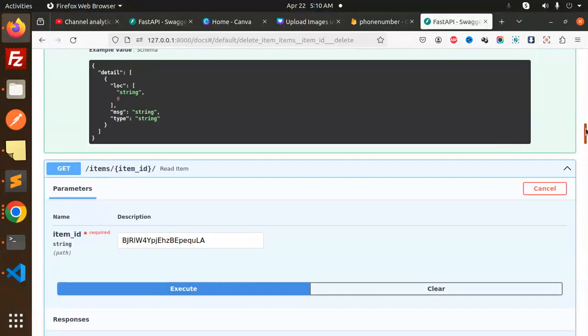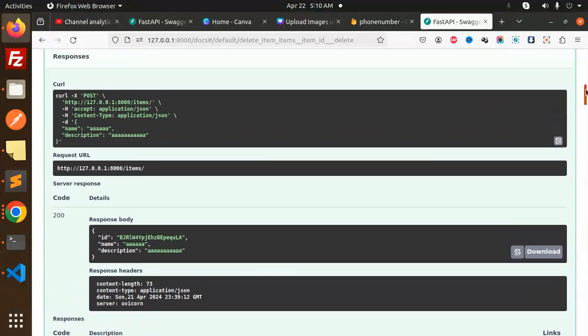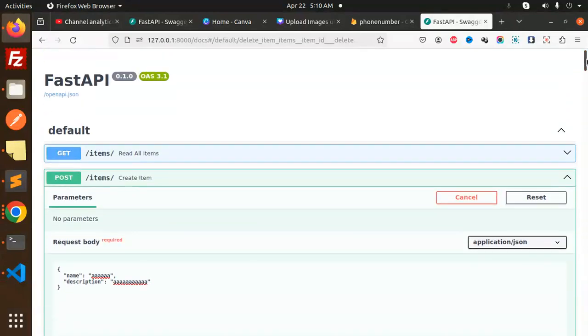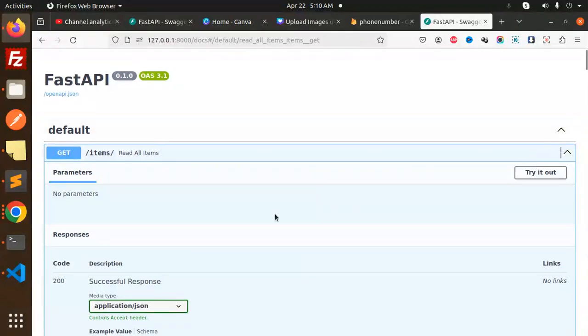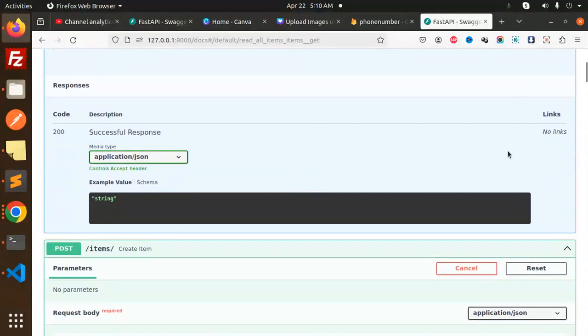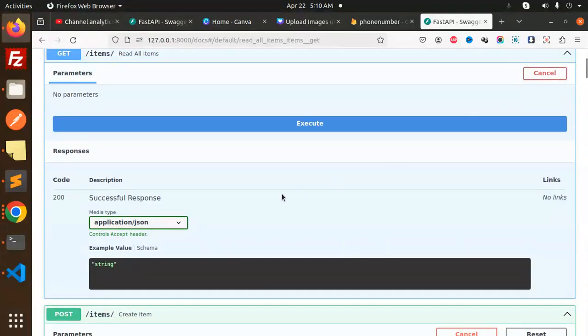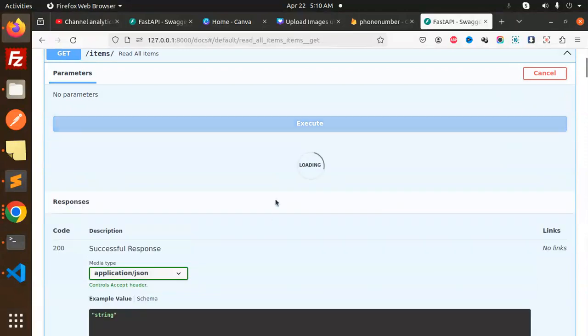I think we have the get all items—the first one, read all items. So this is pending. Let's try it out and execute. Here we have all the details of that one.